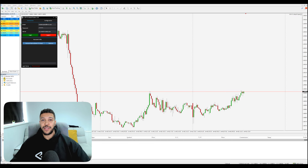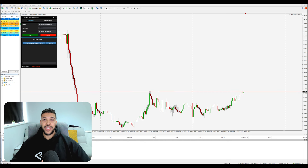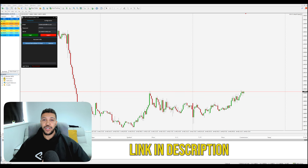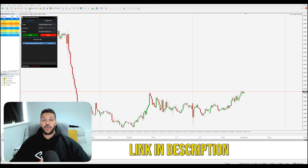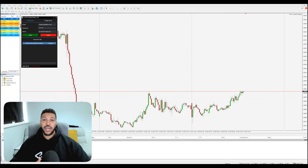I have just released the MetaTrader to MatchTrader copier, and this is available for both MT4 and MT5. If you want to check it out, there will be a link to the copier in the description below, and there will also be a link to the user guide. Going forward with all of the updates, make sure you keep an eye on the user guide because that will be updated regularly.